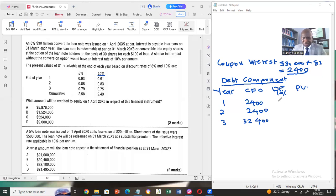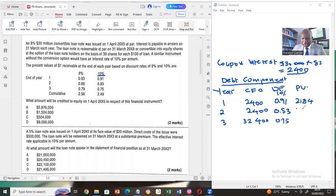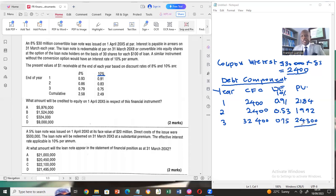The discount factors at 10% are: year one 0.91, year two 0.83, and year three 0.75. The present values are: year one 2,184; year two 1,992; year three 24,300. The debt component is the sum of the present values: 28,476.